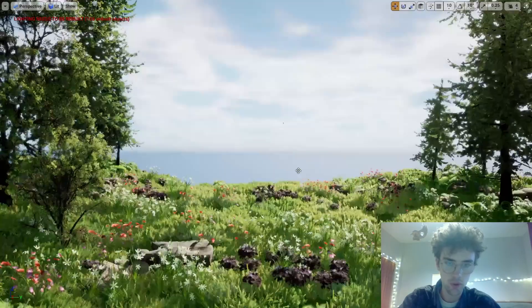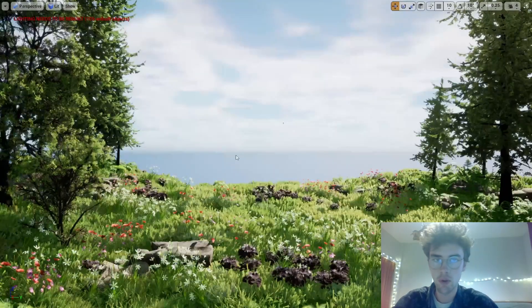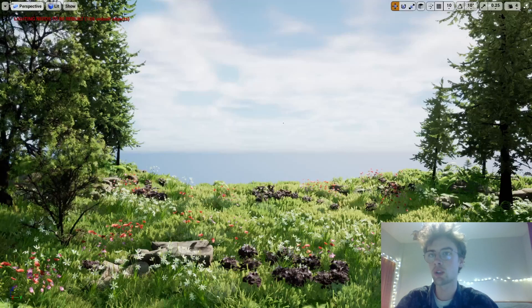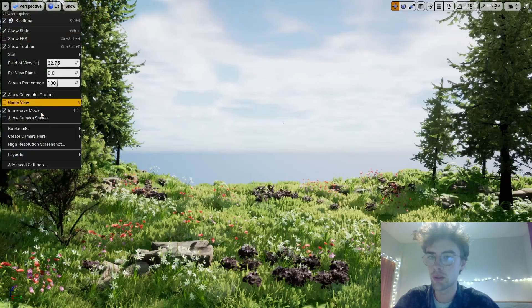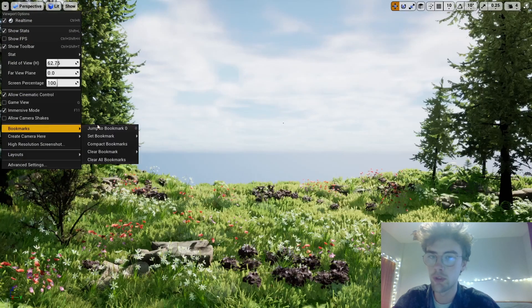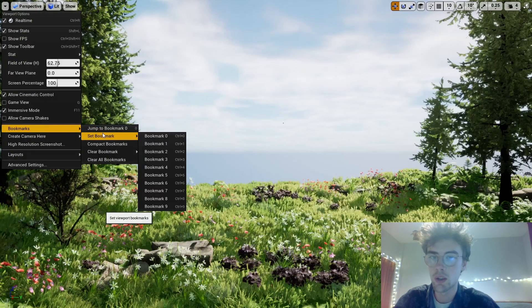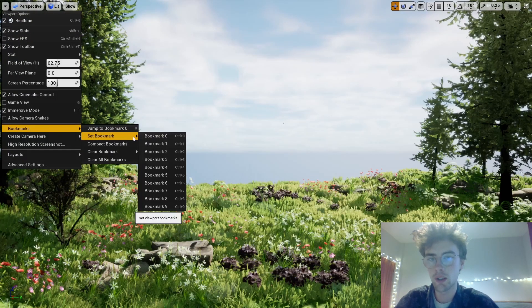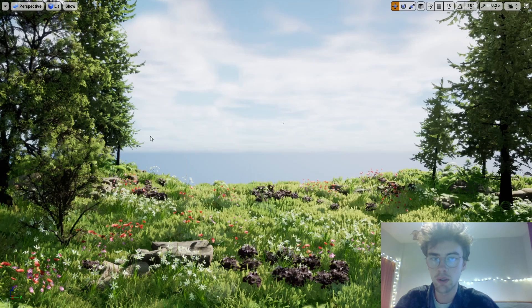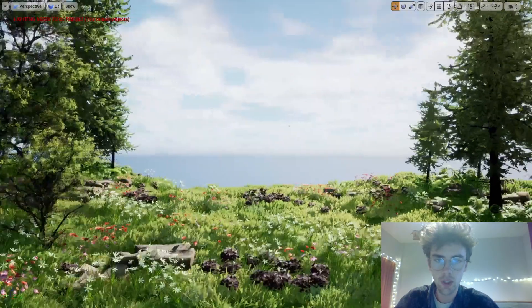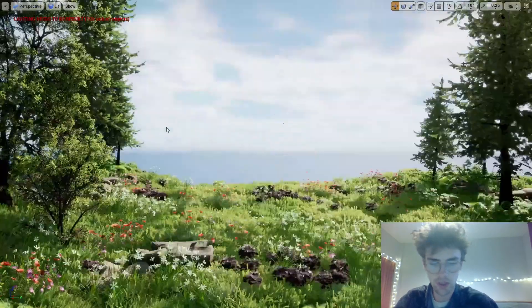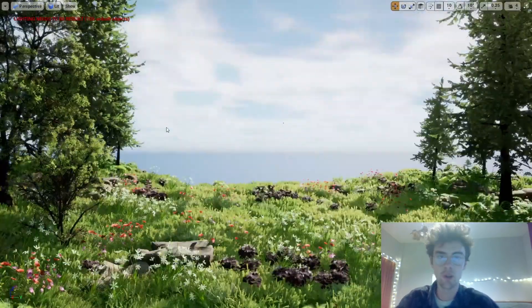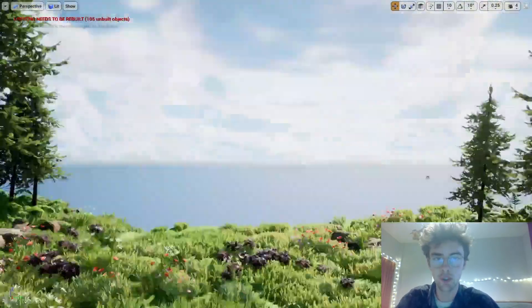I've put a camera bookmark to this position here so you can quickly jump into this view. You can set a bookmark on this menu here, and then whenever you press zero on the keyboard it jumps back to this position.